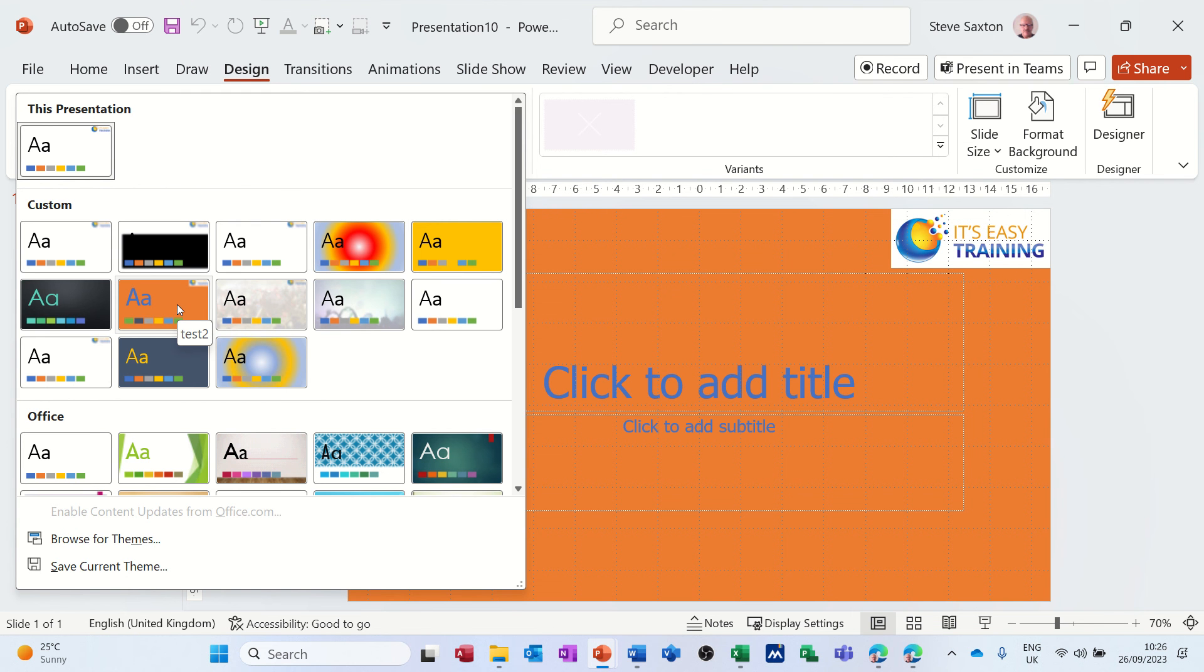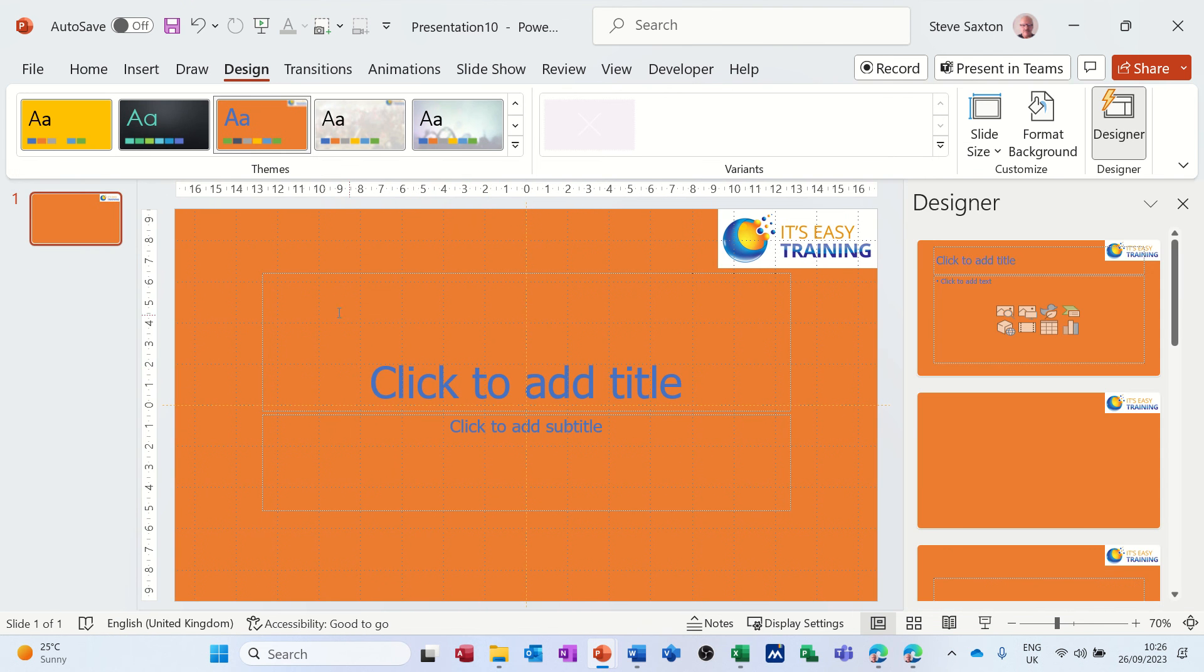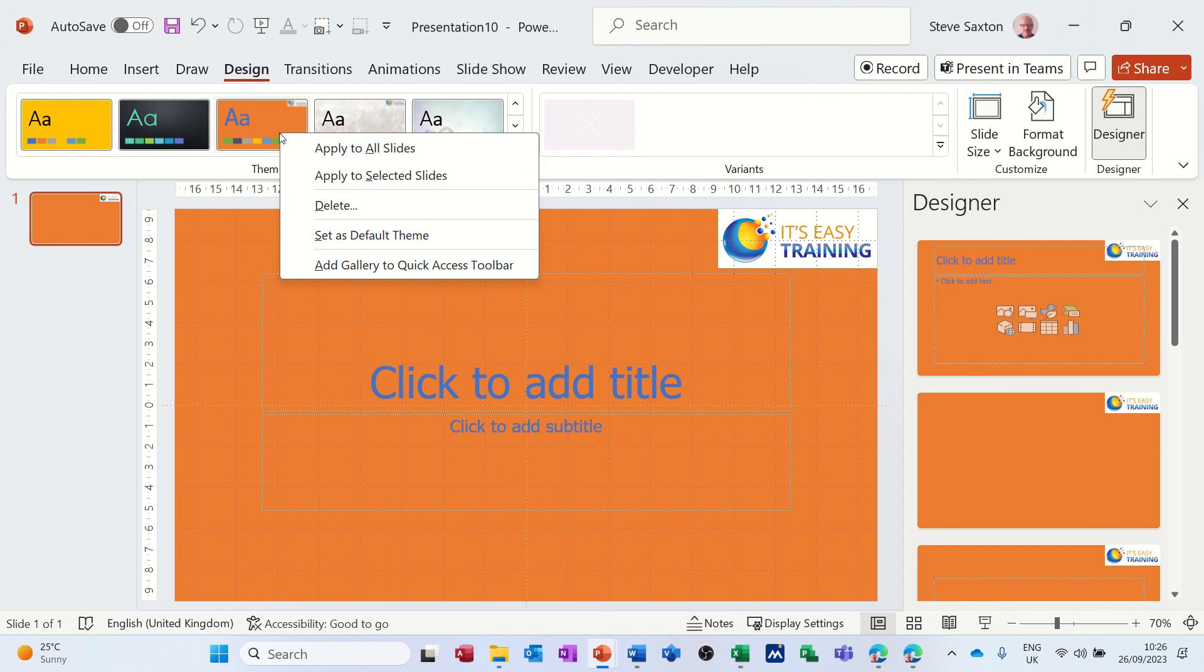So that's an older one, that's test 2. So I can click on that theme, so that theme is now on this presentation. But if I right-click on that theme, you can then set that as default, which I don't want to do because it'll overwrite this one.